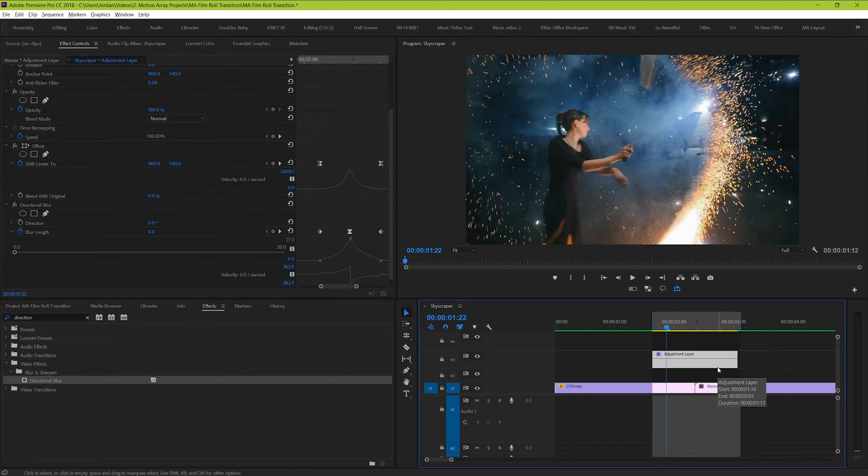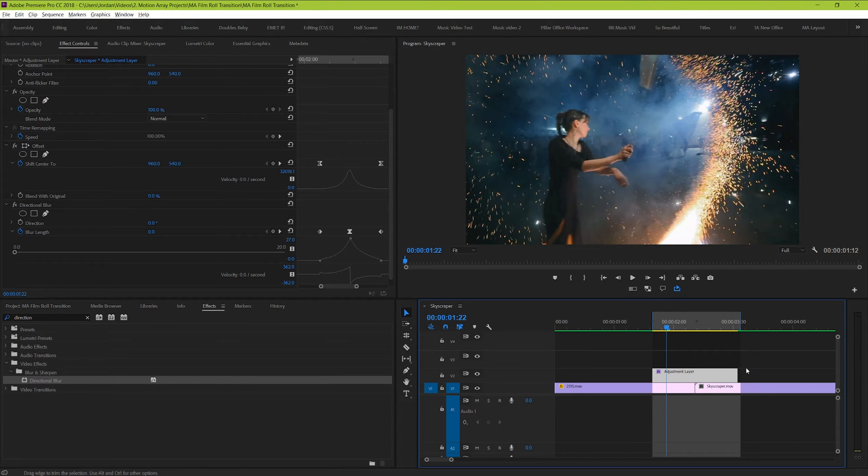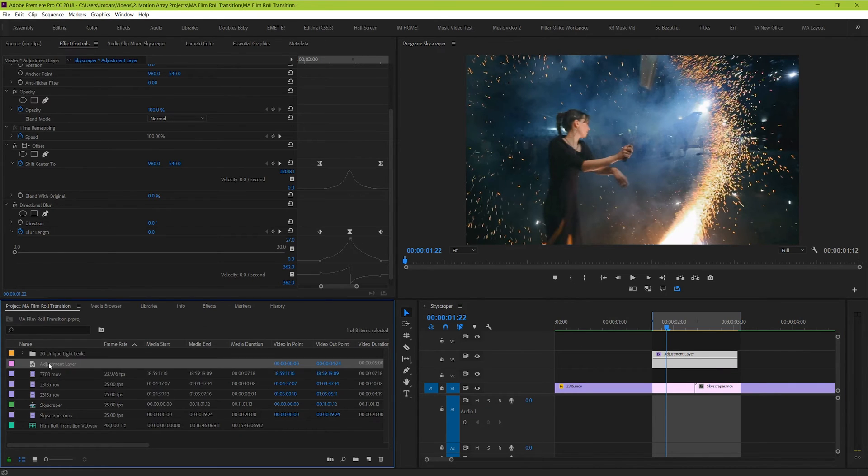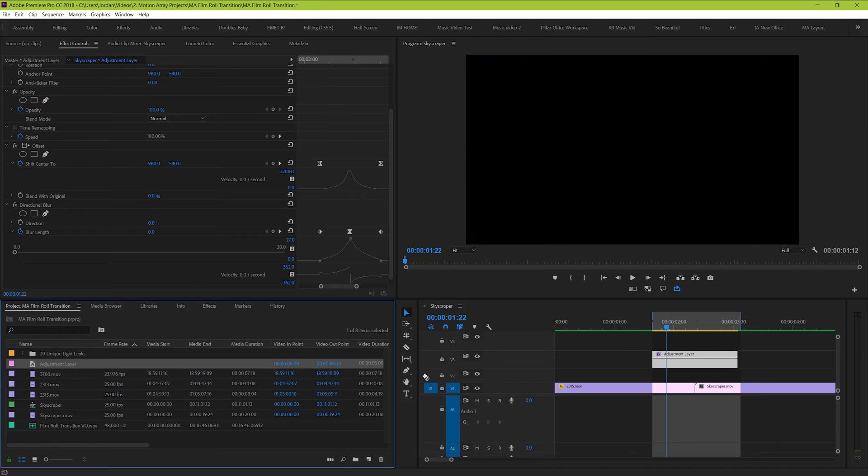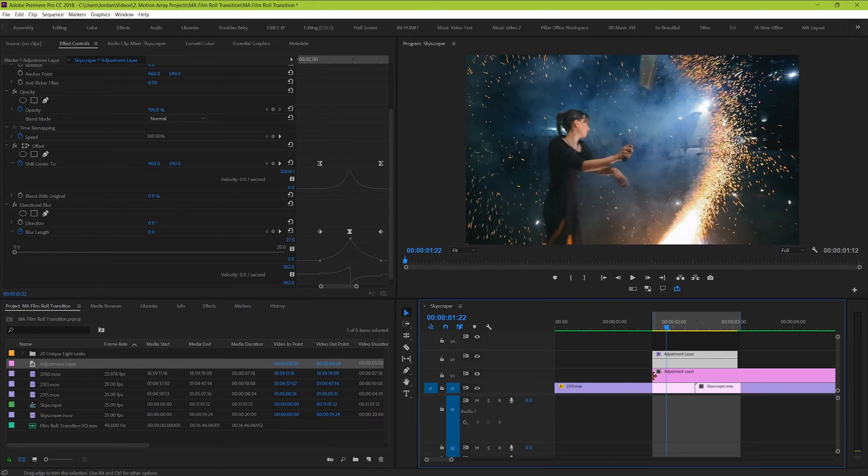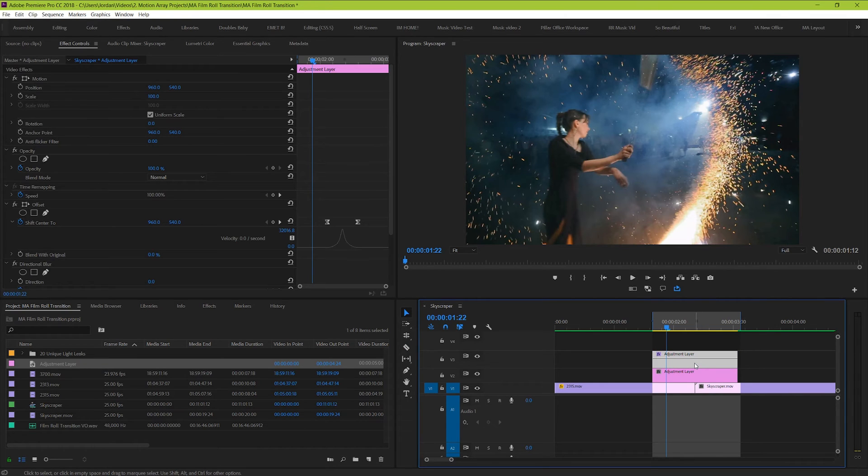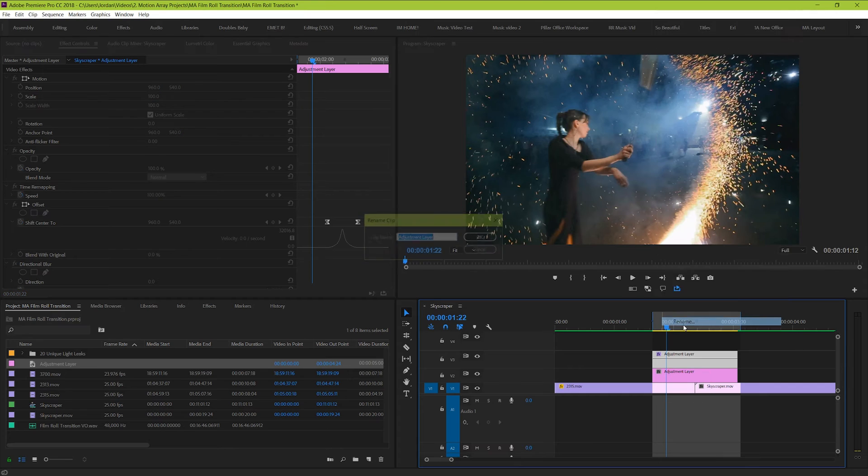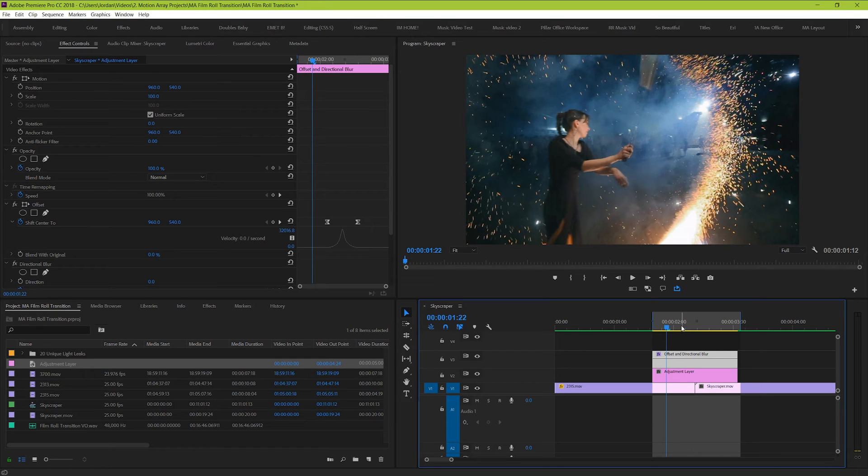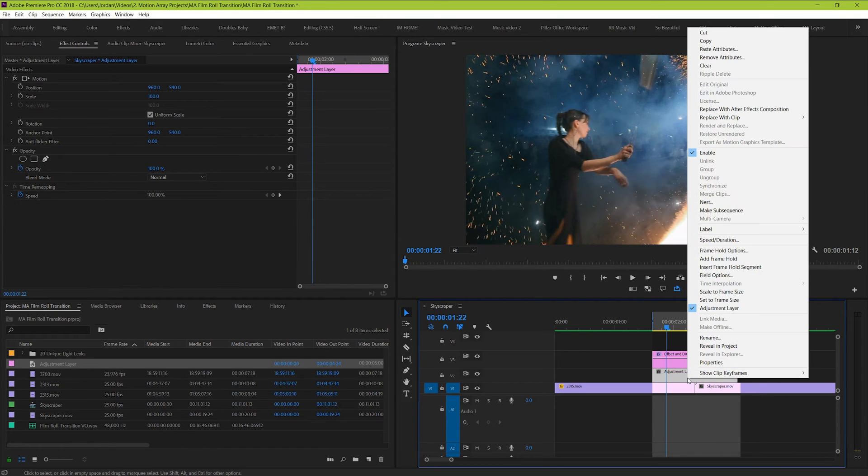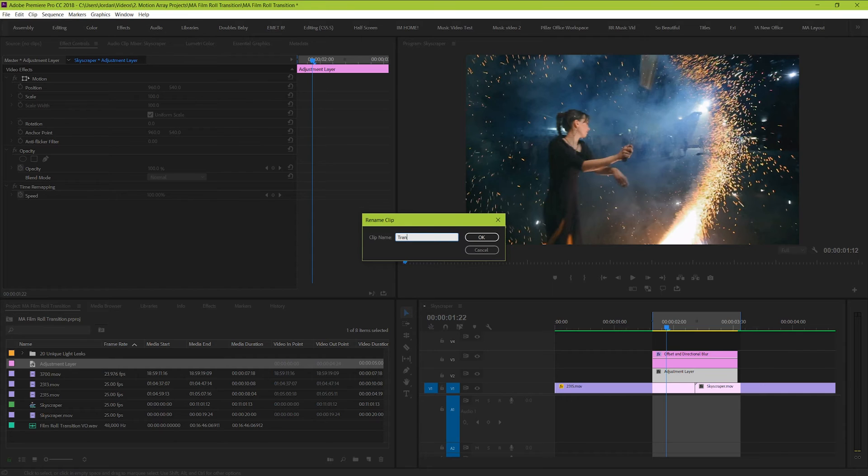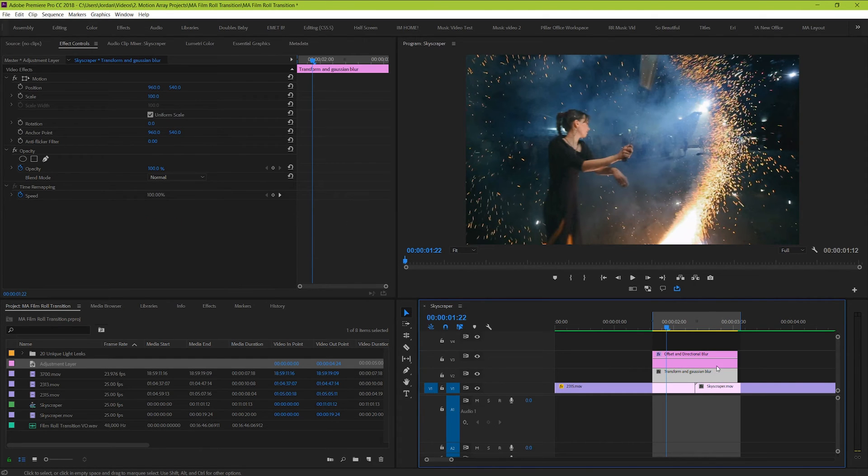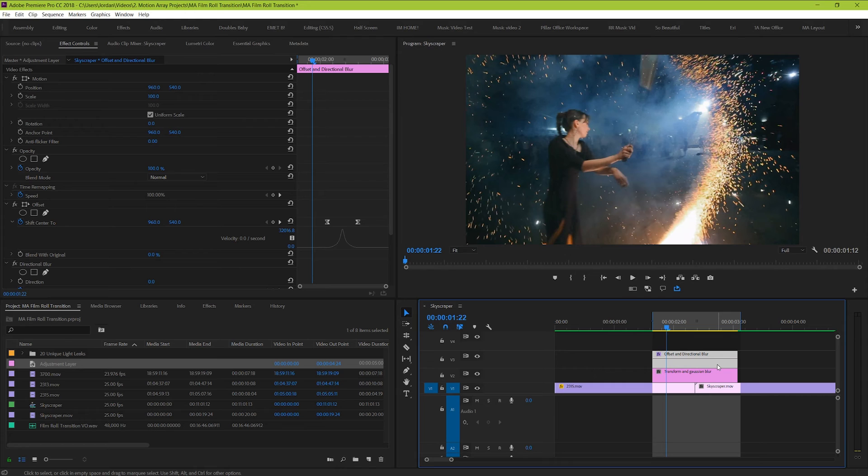So move the current one up a track by either dragging it, or highlighting it, and then holding the Alt or Option key and hitting the up arrow. Now you can take the same adjustment layer file from your project window, but just make sure to insert it directly underneath the one that you've been working with up until now. If you want to keep track of which is which, I would highly suggest right clicking each one and renaming it. Because the top one holds the offset and directional blur effects, I'm just going to name it Offset and Directional Blur. Then for the bottom one, we haven't added any effects to it yet, but I'm going to name it in advance of what we're going to be doing by naming it Transform and Gaussian Blur. Great! Now we can see easily what each one of these is doing at a glance.